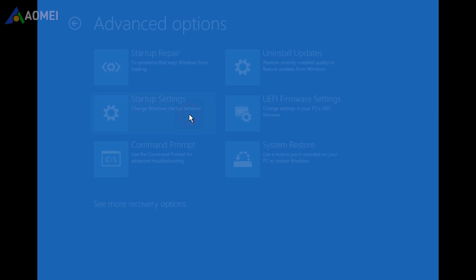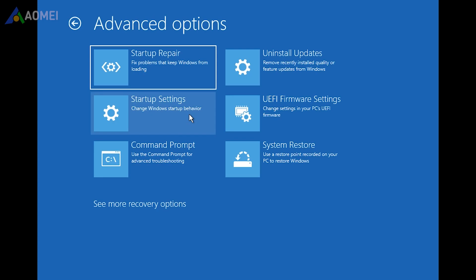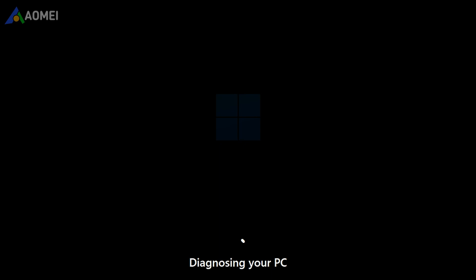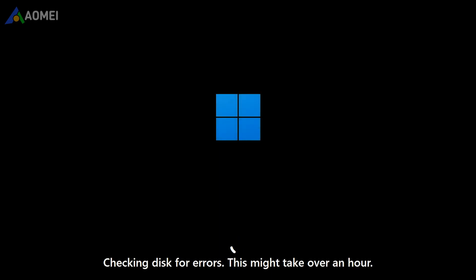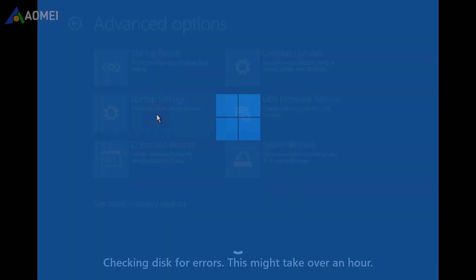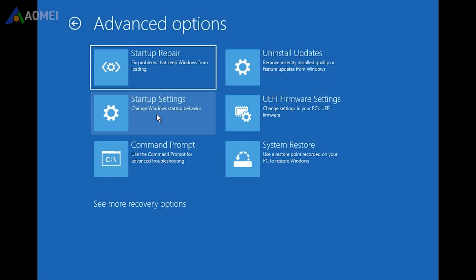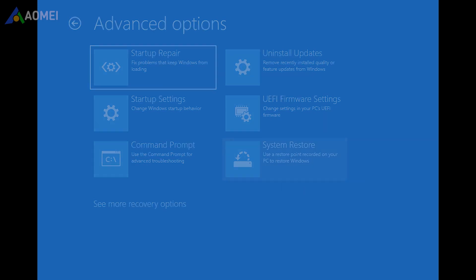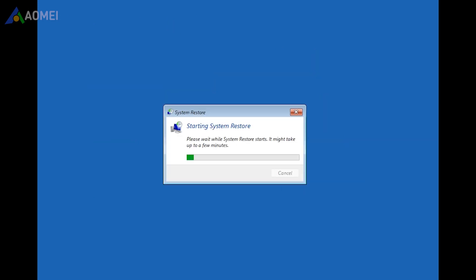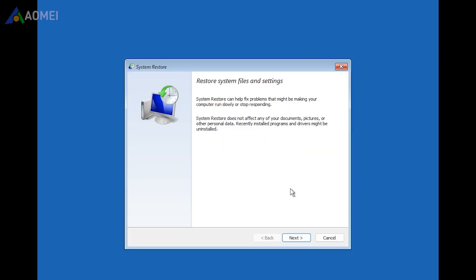Also get into the Windows Recovery Environment. At the Advanced Options, click on Startup Repair. The Windows Startup Repair tool will carefully examine your system to figure out what's causing your Windows to be stuck on the welcome screen. Besides, if you have created a System Restore point before, you can hit System Restore at the Advanced Options.